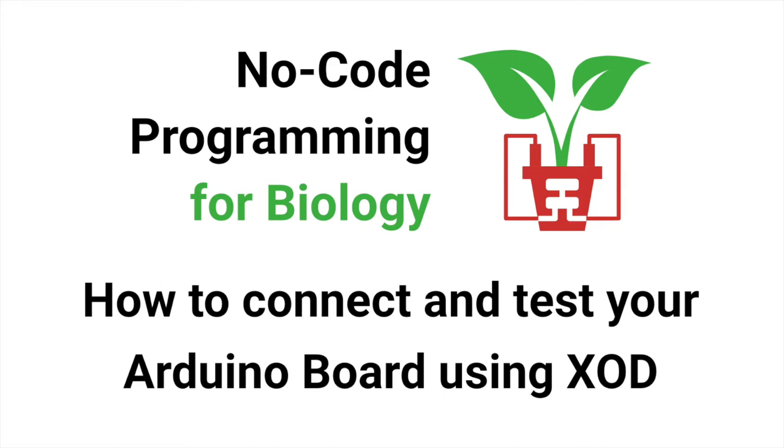Hello and welcome to this tutorial on no-code programming for biology. This video will guide you through how to connect your Arduino Rich Uno R3 board, or indeed any other Arduino board, to your computer. It will then run through how to test the board is working by turning on an LED.